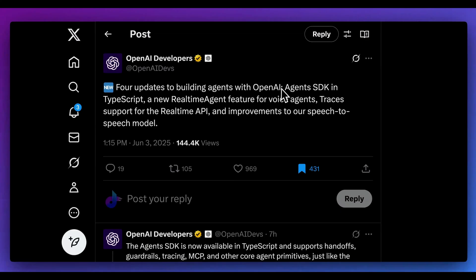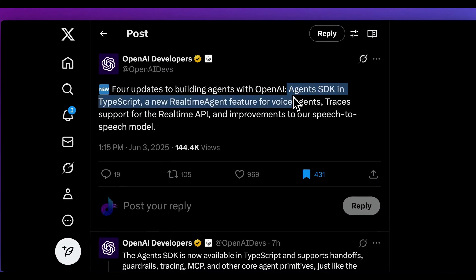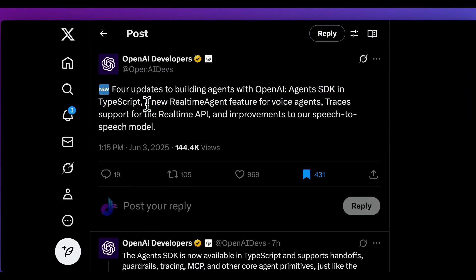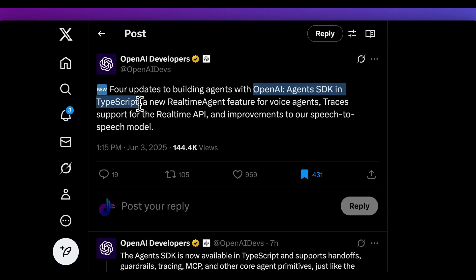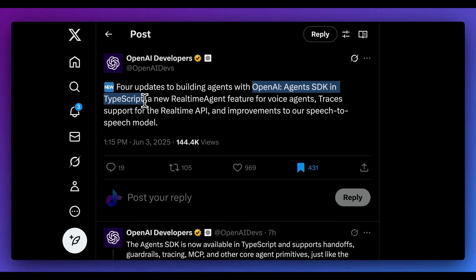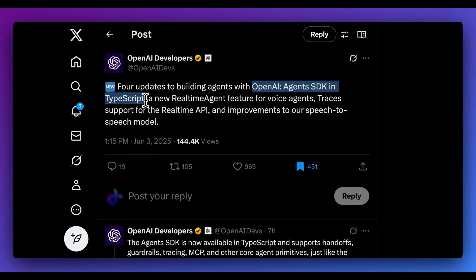OpenAI has just released their Agents SDK for TypeScript. In this video, I wanted to go through a number of examples of what the SDK looks like, as well as how you can get started with the fundamental building blocks.